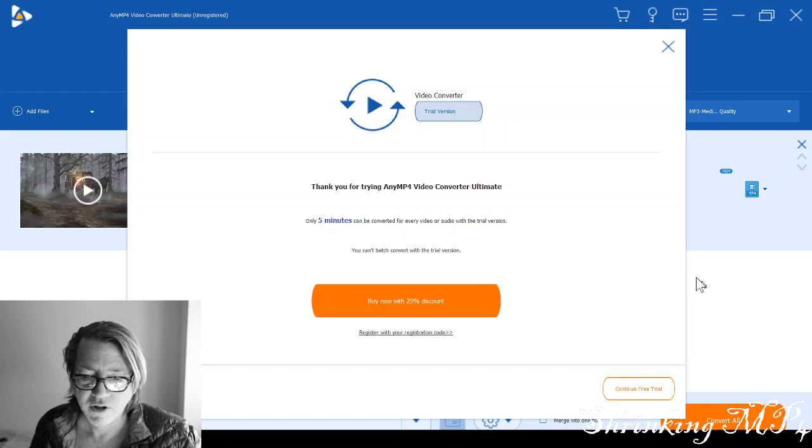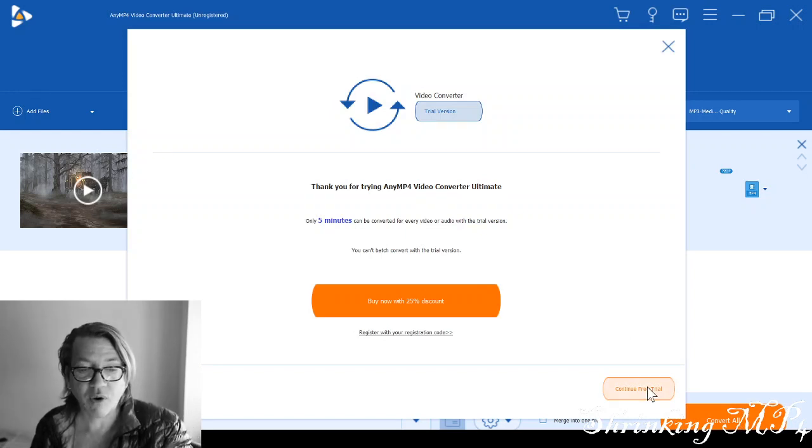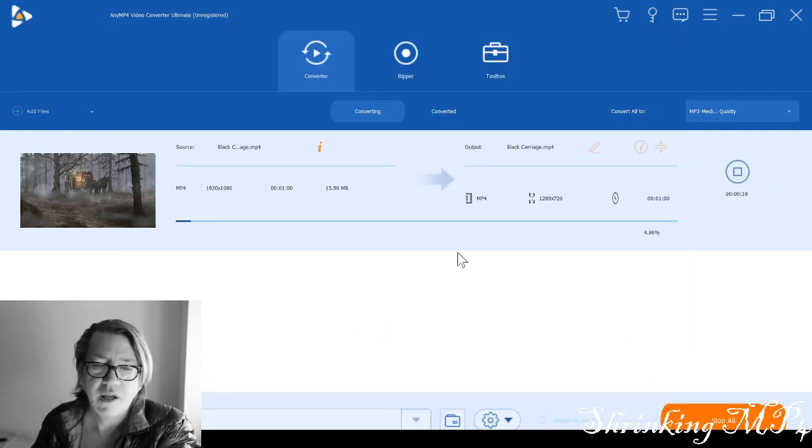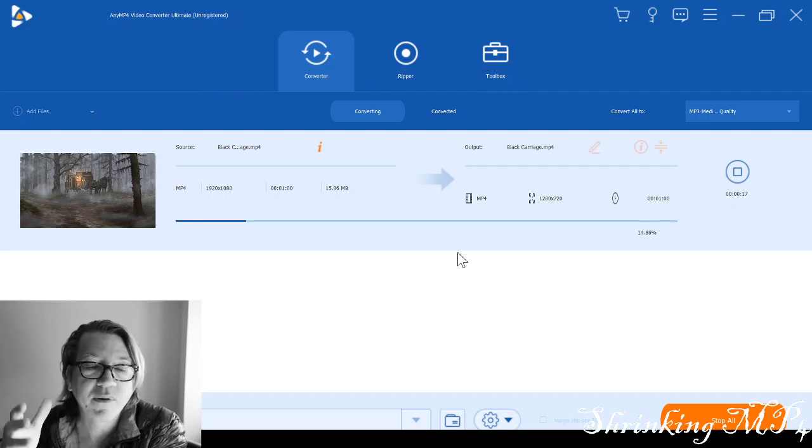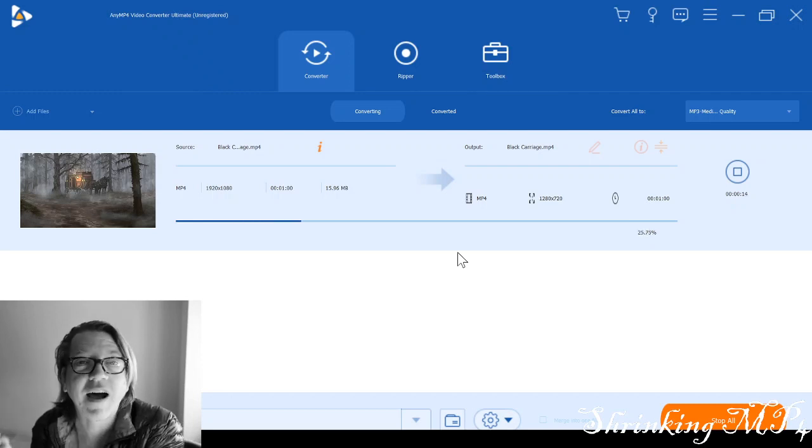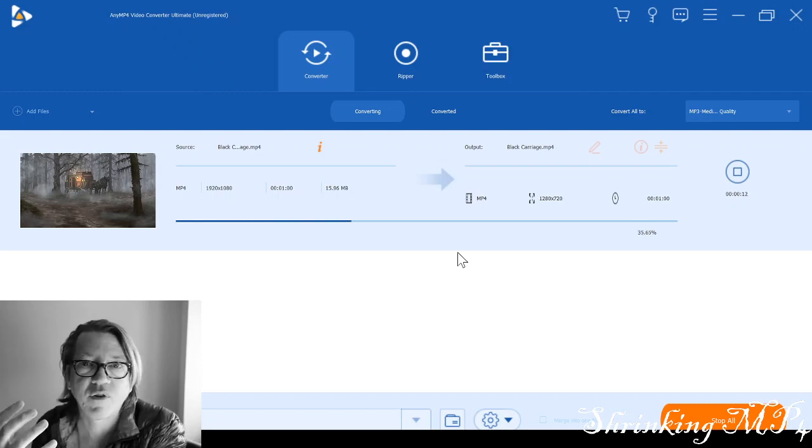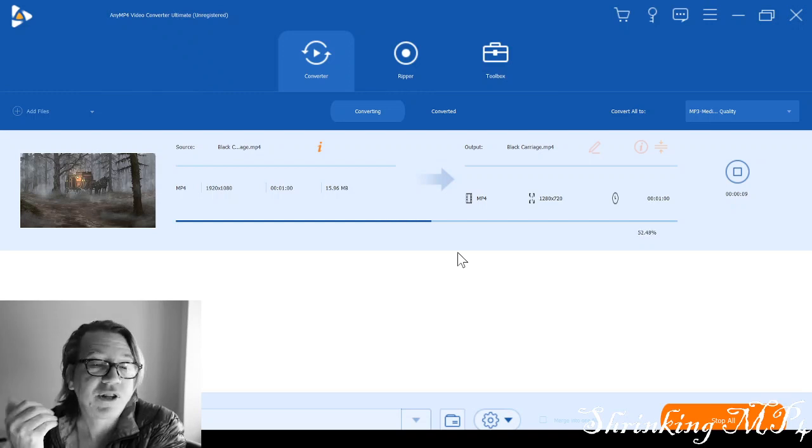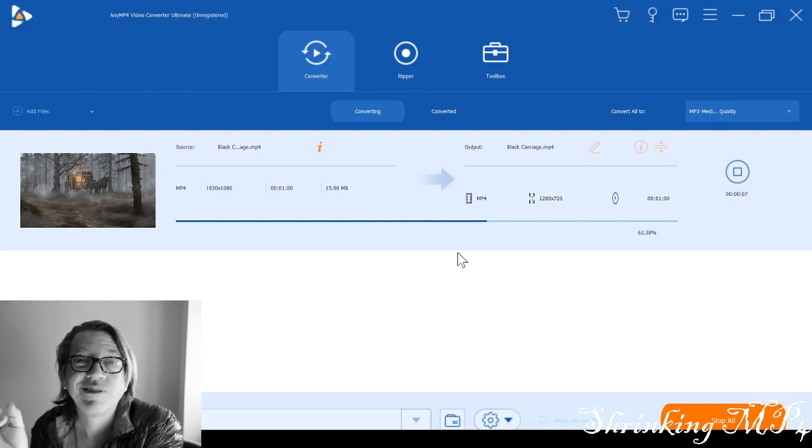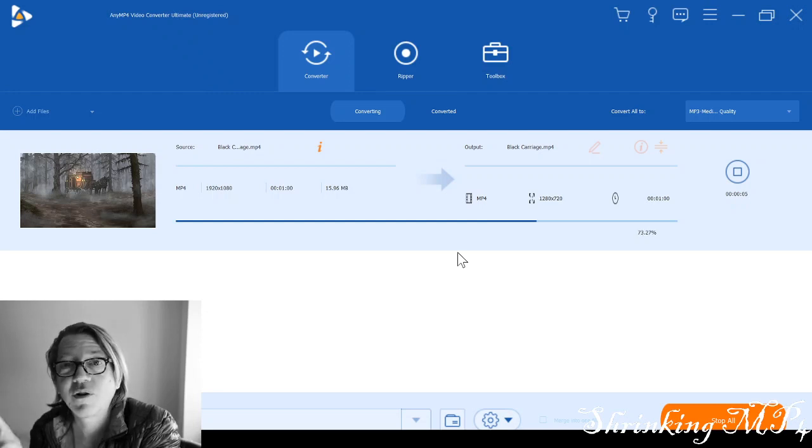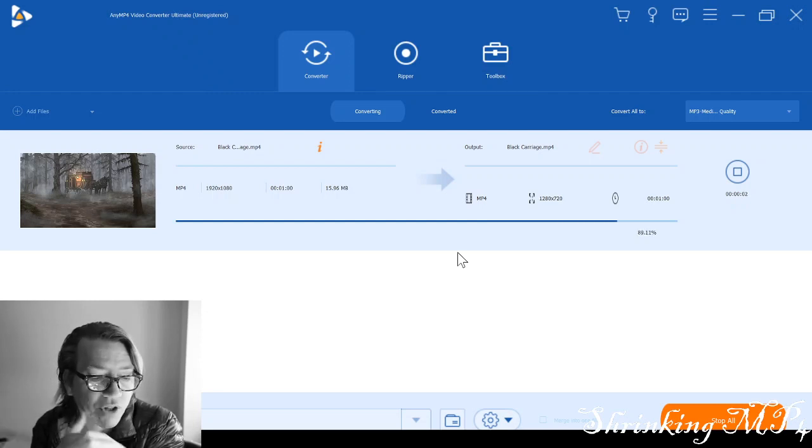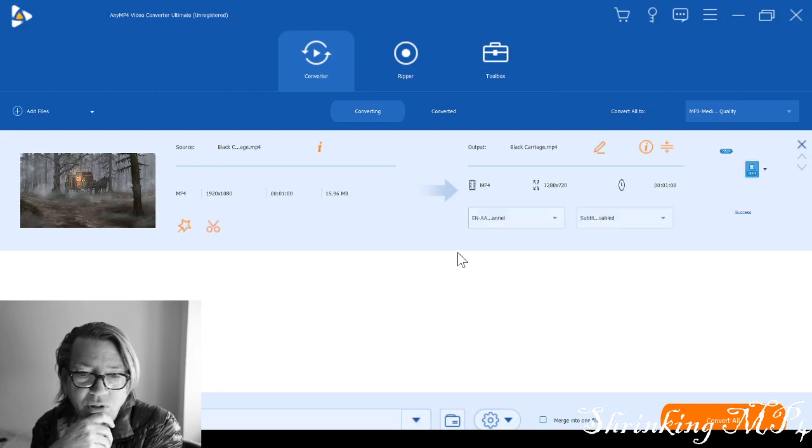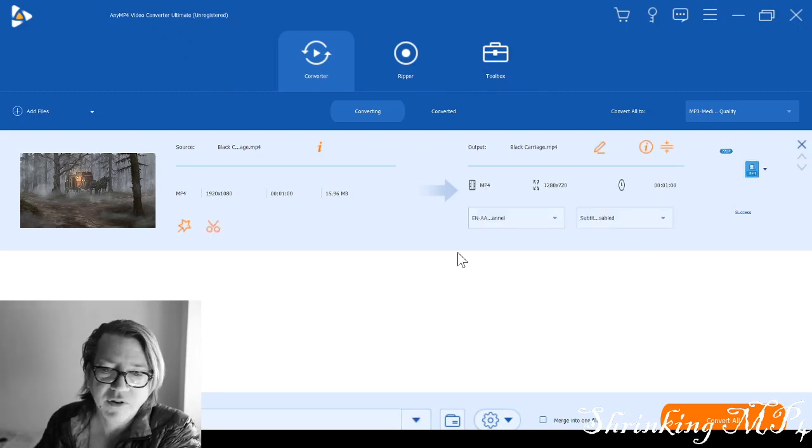And convert. You're going to say continue with free trial in the lower right-hand column. And it's going to convert this. Now, remember, the free edition can only convert up to five minutes of video or five minutes of audio. But for my needs, this is perfect. It's a great software package. You can go ahead and upgrade it. So if you want to do longer video, it works pretty well. It's going to store it in the same source folder. And you can see here, now it's converted it.